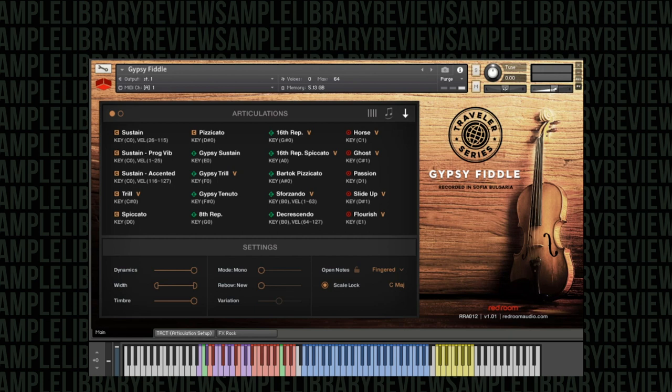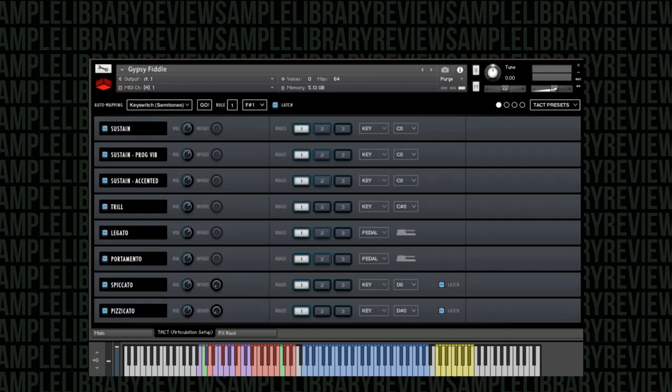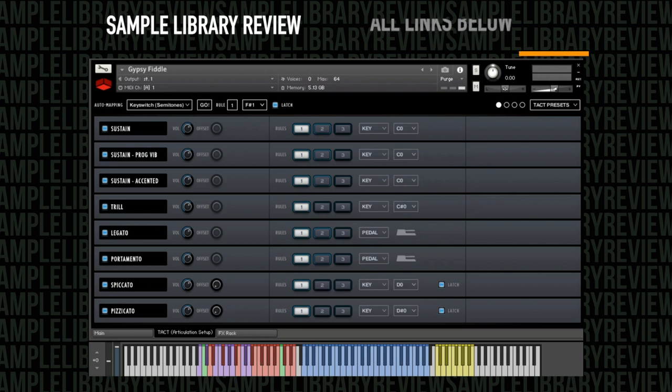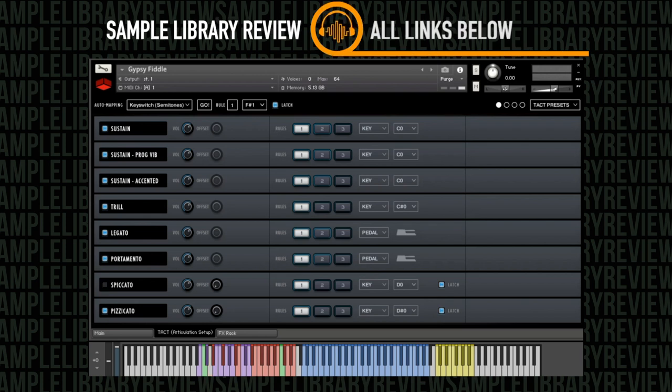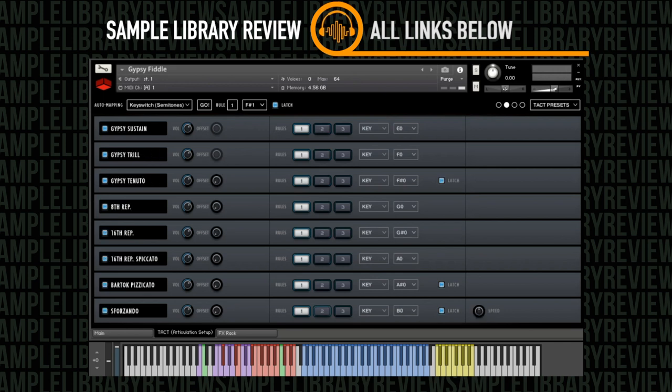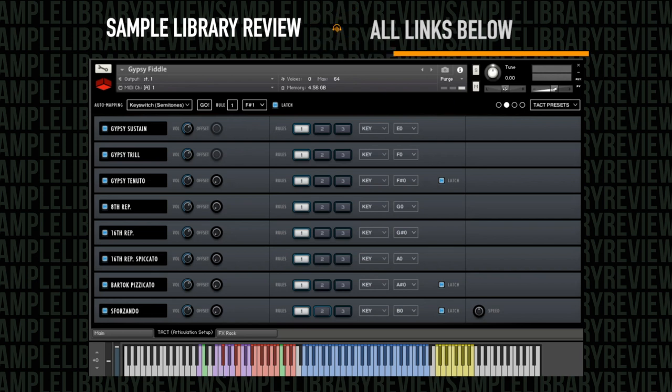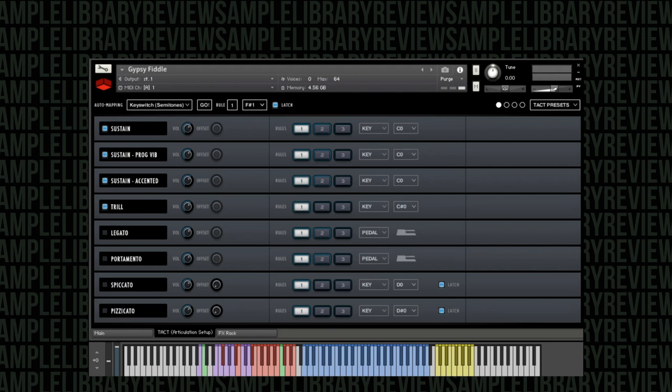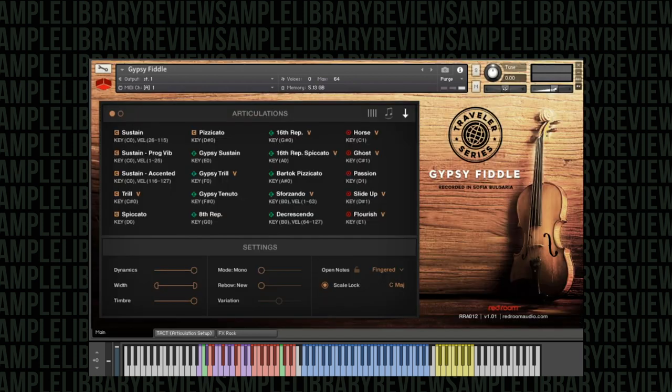Red Room Audio, apart from splitting some of these through velocity, have done something really awesome and given us their TACT articulation setup within the instrument. You can set up the articulations you want to use, you can route them to whichever key you want, you can put them on the pedal, and also if the instrument is too big in terms of memory you can purge any articulations you don't want to use and you can see the memory footprint dropping all the time. So the TACT articulation setup is a great addition and it turns something that could be really complex into something very straightforward.